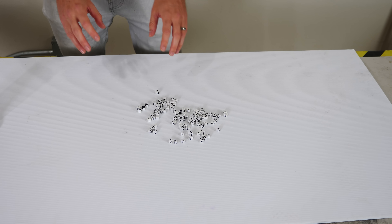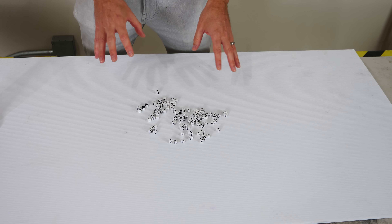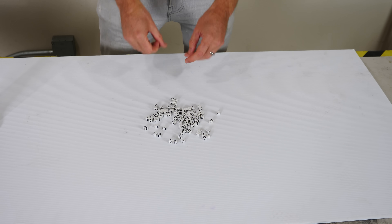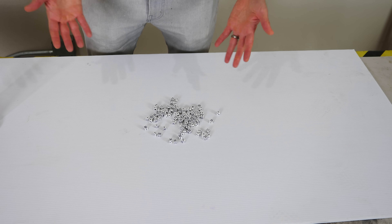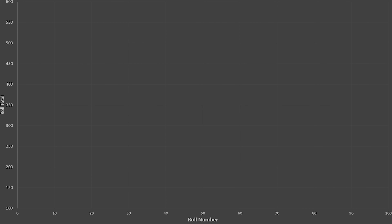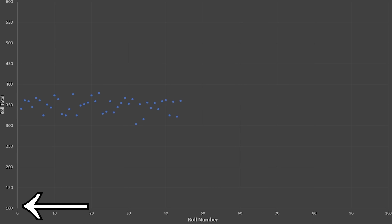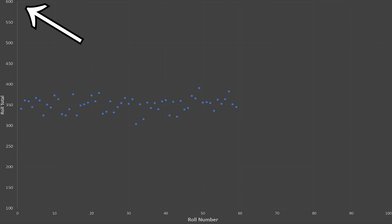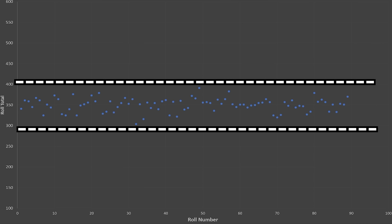You'll notice that each roll is around 350 total. In fact, it's really hard to get anything out of the 300s. So I'm going to roll these 100 dice 100 times and then plot it on a graph, and here's what it looks like. The minimum I could get is 100 and the maximum I could get is 600.